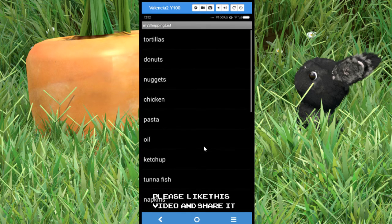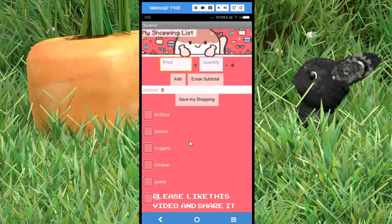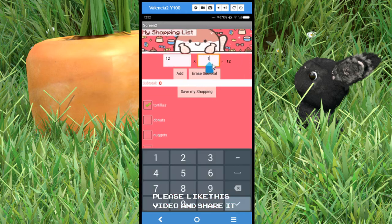Now I'm ready to shop. I have a checklist here with all the items. I start by getting the tortillas — it's like 12 pesos and I bought three kilos. We add this to the subtotal and then move on.